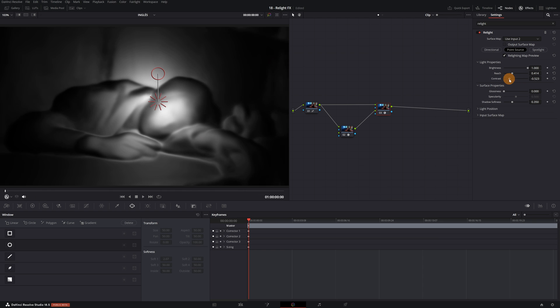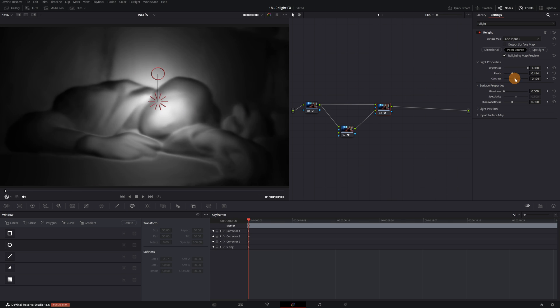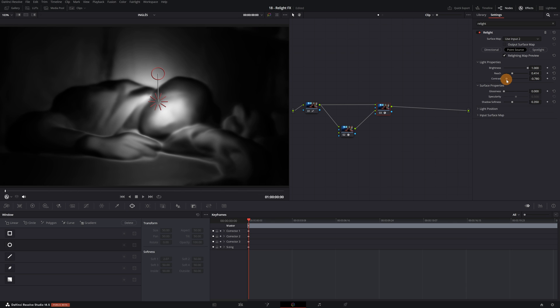If we decrease its value, the illuminated areas will be more differentiated from the shadowed areas. While if we increase it, the difference between them will be smaller and the lighting will be more uniform. Personally, I prefer there to be greater contrast in the lighting, so I'm going to decrease the value.